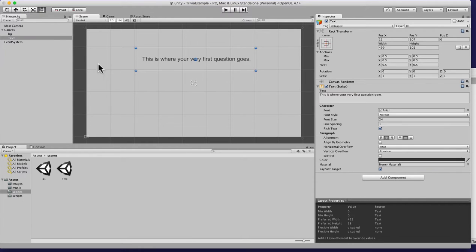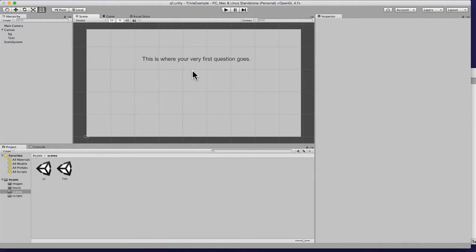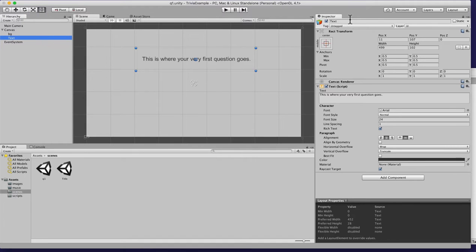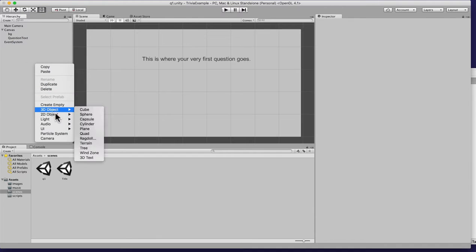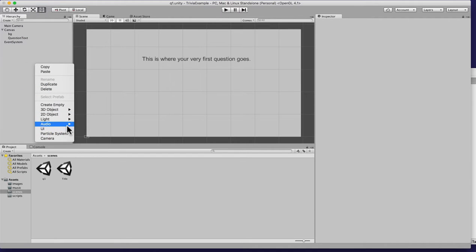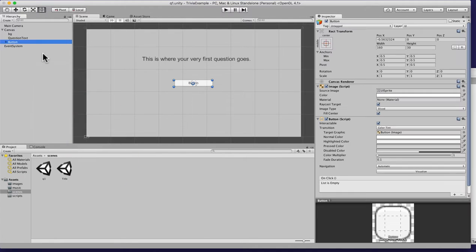I would definitely design this a little bit more, but I'll let you do that. We'll work on more of the functionality itself. This text we're gonna call 'question text.' Now we have that — and what does every trivia game have? Buttons. So we're gonna make a button.